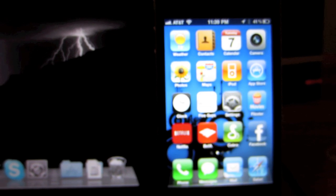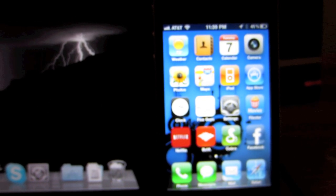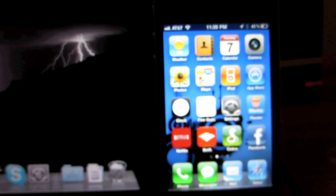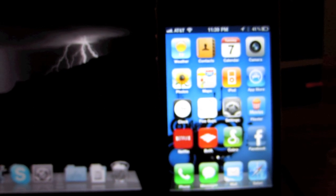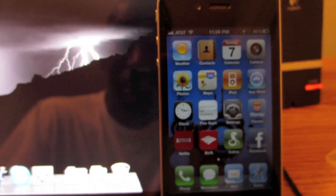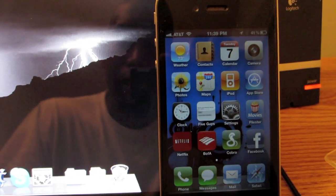Hey guys, Trey here from TTV. I'm going to be showing you the new update for iTunes 10.3. This allows you to transfer music and applications from your iTunes wirelessly to your iPhone, iPad, or iPod Touch.